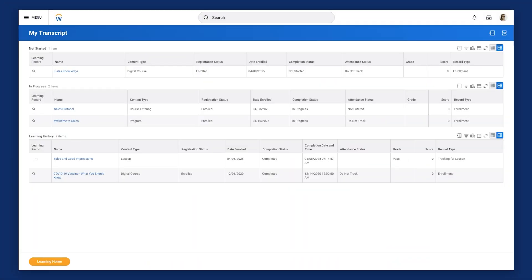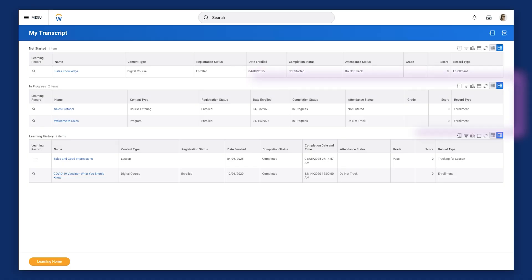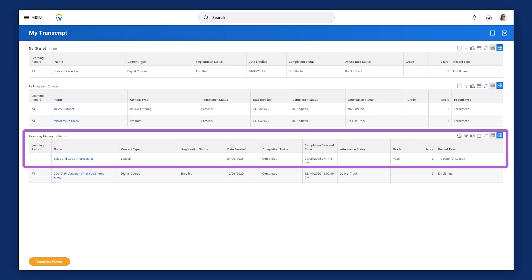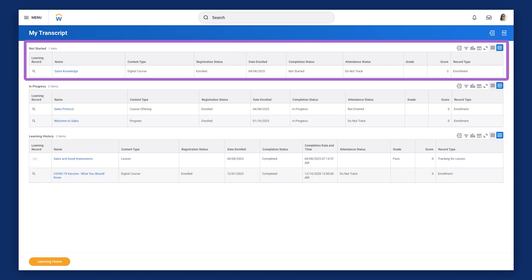To illustrate this concept, let's observe Julia Brandt's My Transcript report. Julia, a newly hired sales compensation analyst, recently enrolled in the Welcome to Sales program. Since she hasn't yet completed all the program content, it displays in the In Progress grid with an In Progress completion status. However, Julia completes the Sales and Good Impressions lesson, which is reflected in the Learning History grid. The Sales Knowledge course, which Julia hasn't started, displays in the Not Started grid. This detailed tracking allows learners, managers, and administrators to monitor progress and ensure all program requirements are complete.